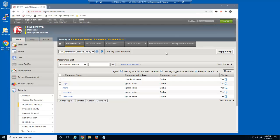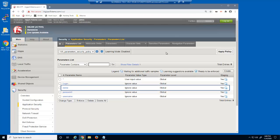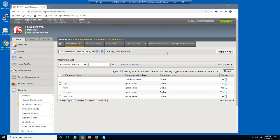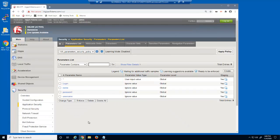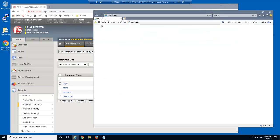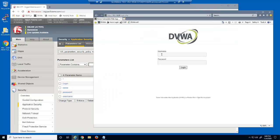Advanced WAF has already learned a few of the parameters used in this web application. Note that one of these is the name parameter. All parameters have a parameter value type of 'ignore value.' This means that currently, BIG-IP Advanced WAF won't block requests based on what users submit into these parameters.